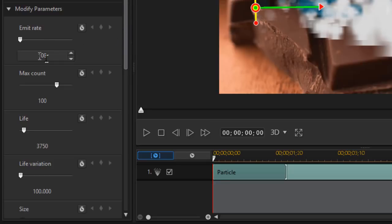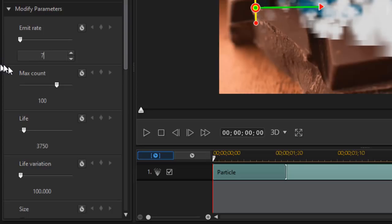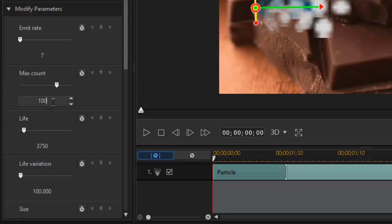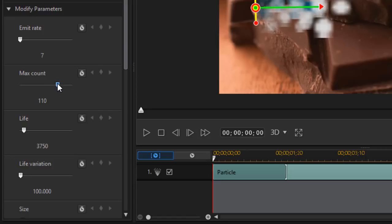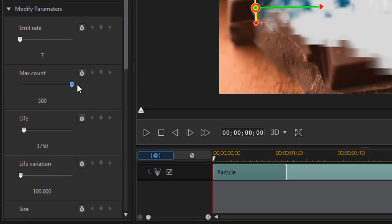I'm going to take the emit rate right now it's at 100 and I'm going to drag across the numbers which I prefer to the up and down arrow and just press 7. Let's take the max count. I'm going to maximize it. In this case I will use a slider that gets me up to 500.